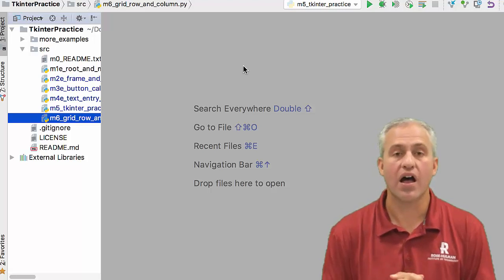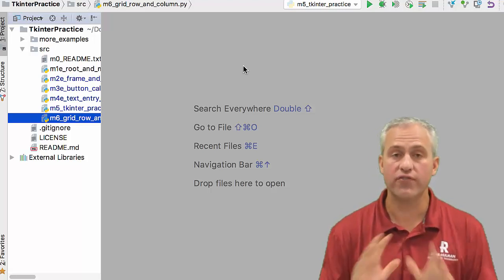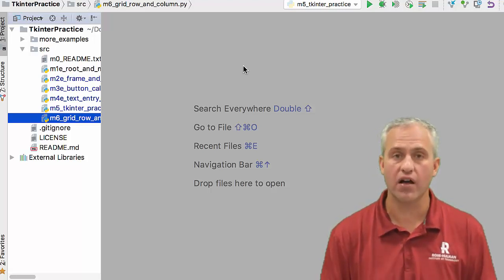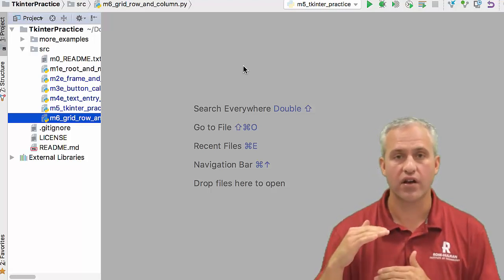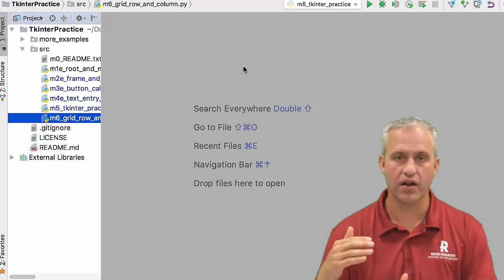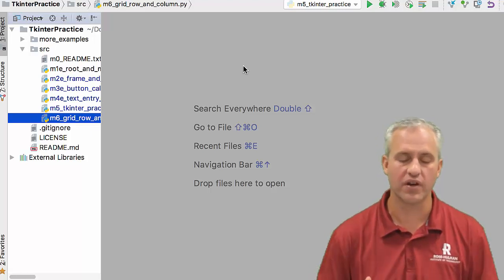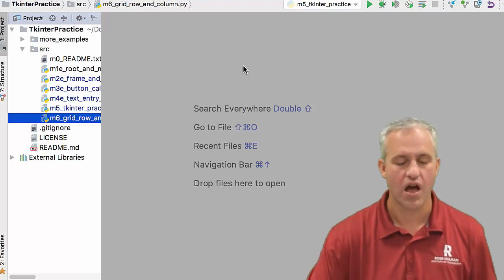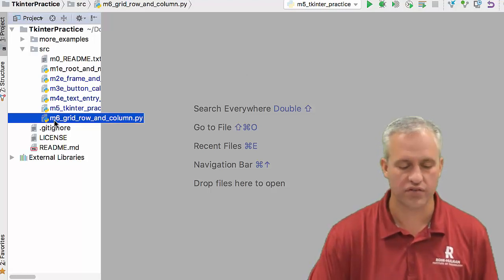All right, welcome back. So hopefully you finished up M5, knocked out that other entry box, that other button, made it print so many times. Let's move on to M6.